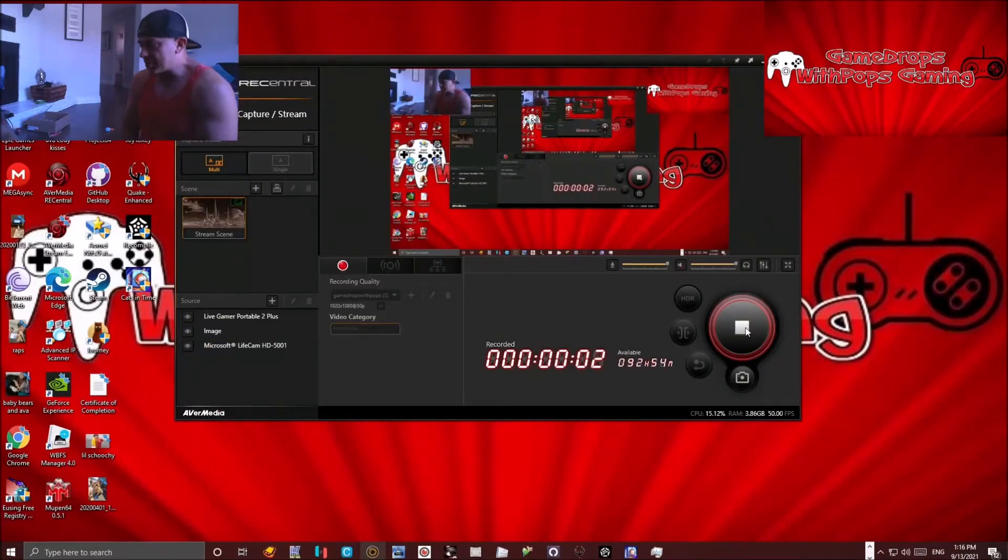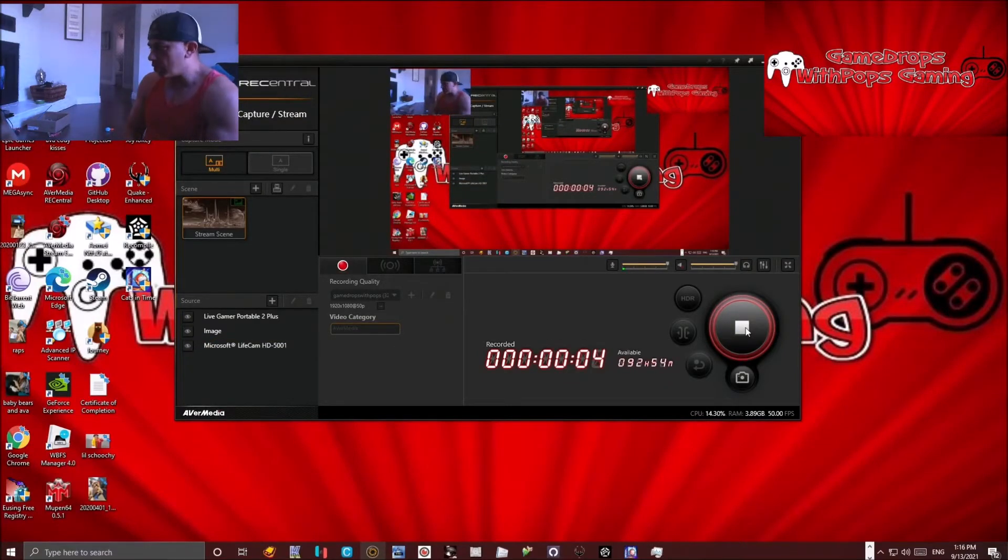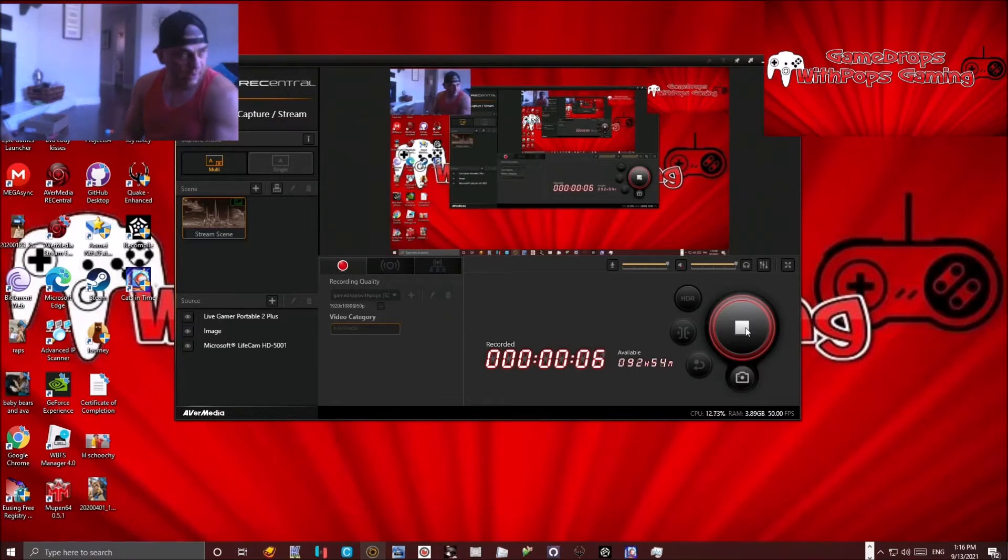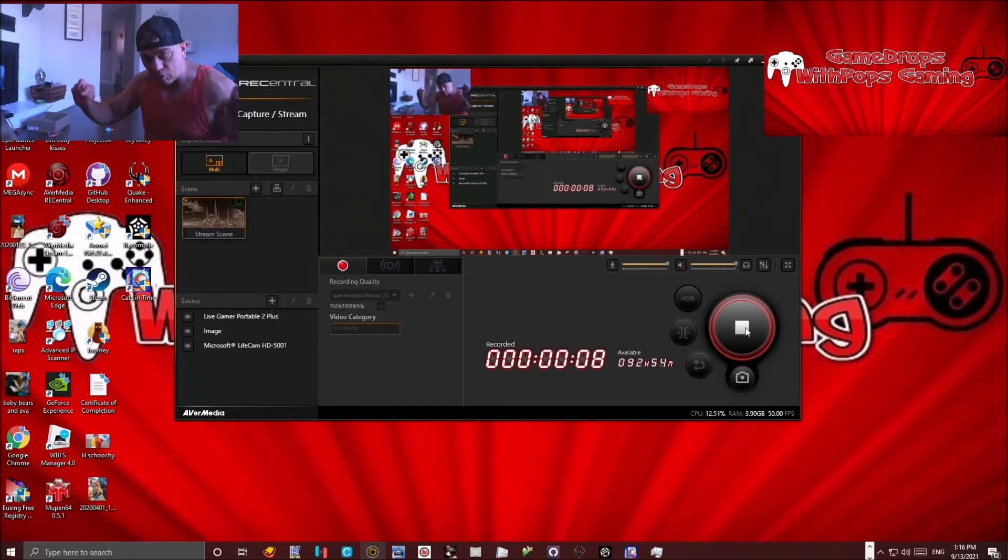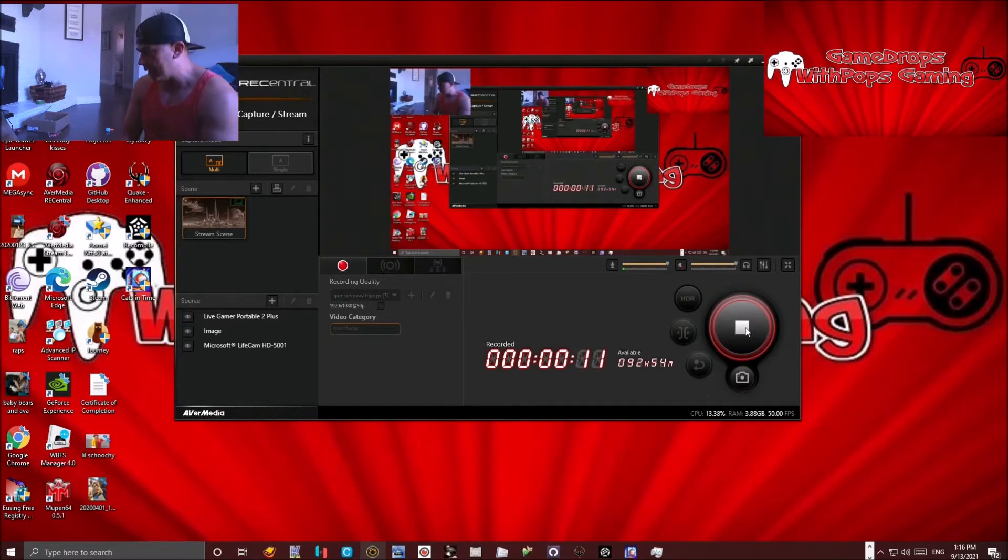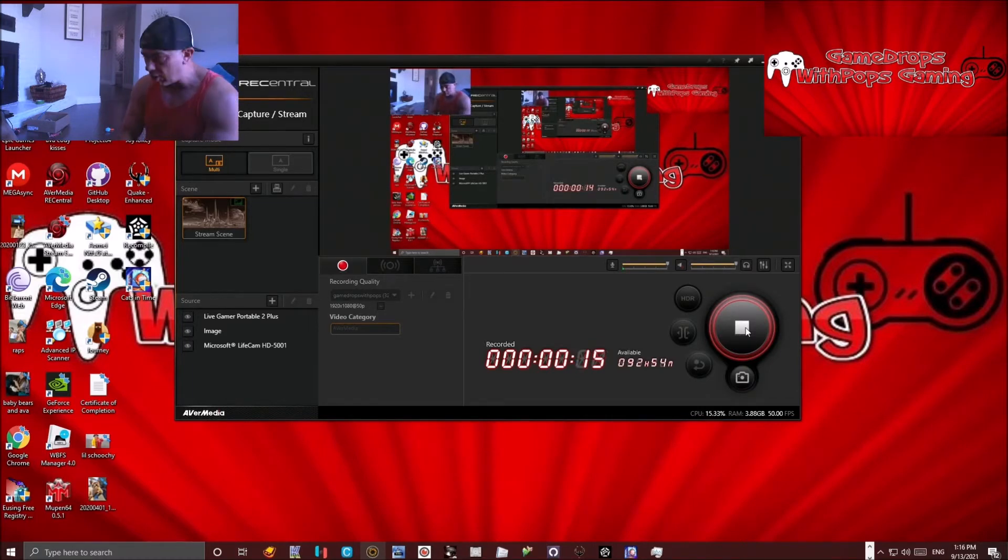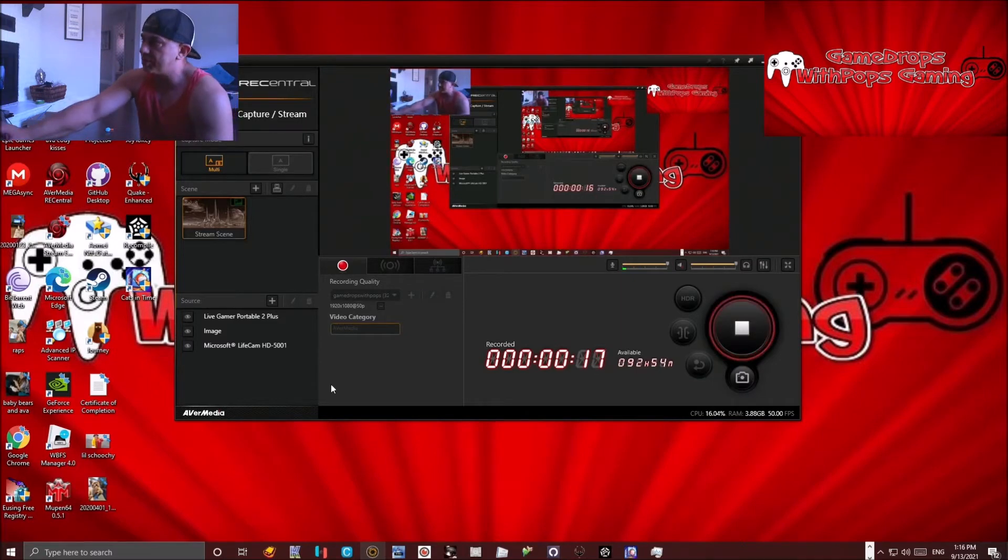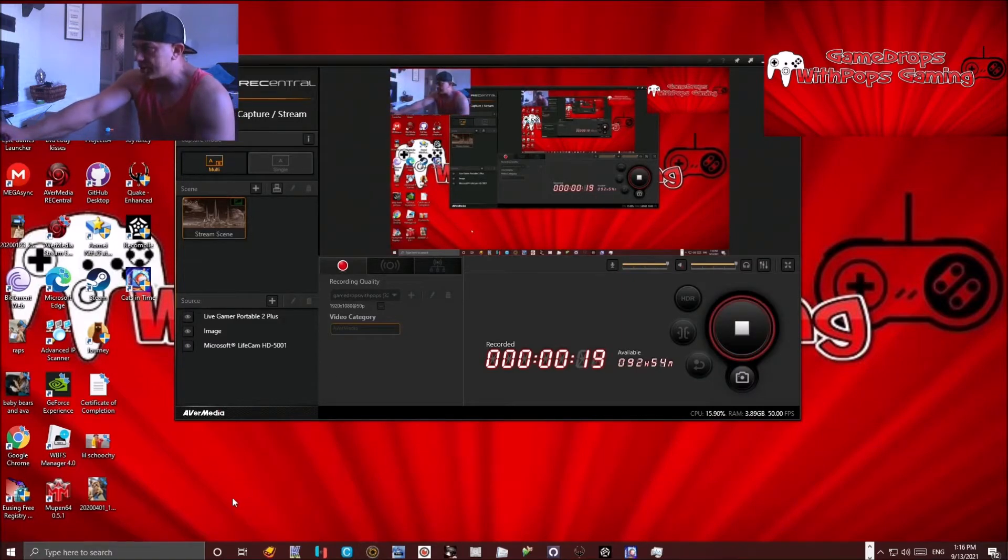What's up everybody, Gamedrops Pops here. I'm gonna show you something really cool that I just discovered. There is a way that you can change your home screen background on your Wii U. It's not very hard to do at all. I'm gonna have all the links in the description when I upload this.